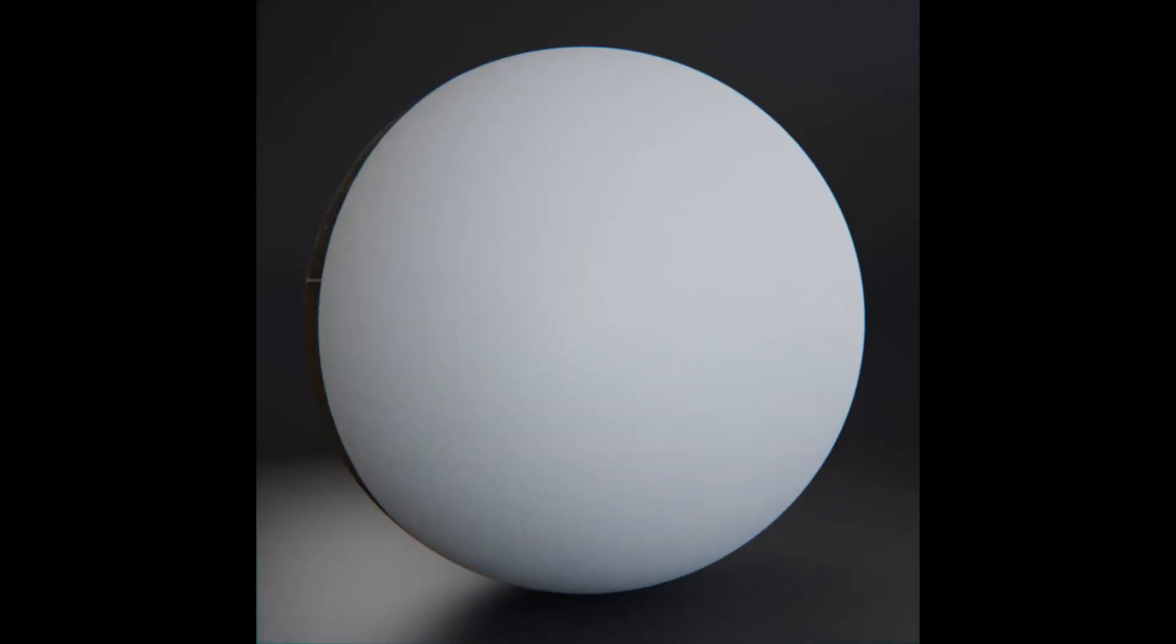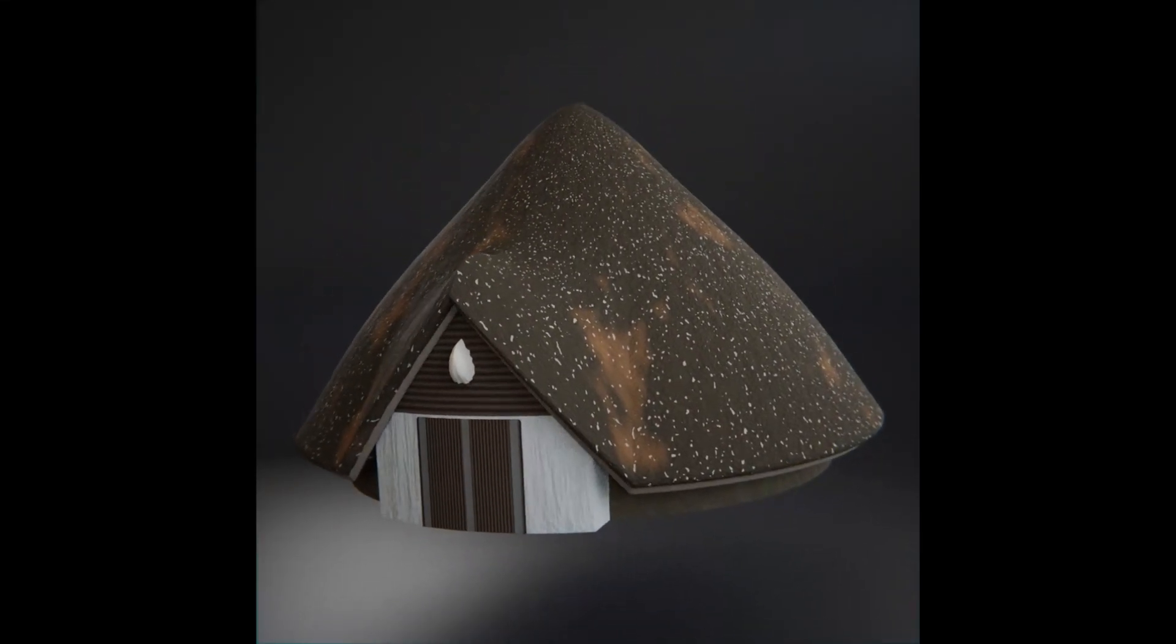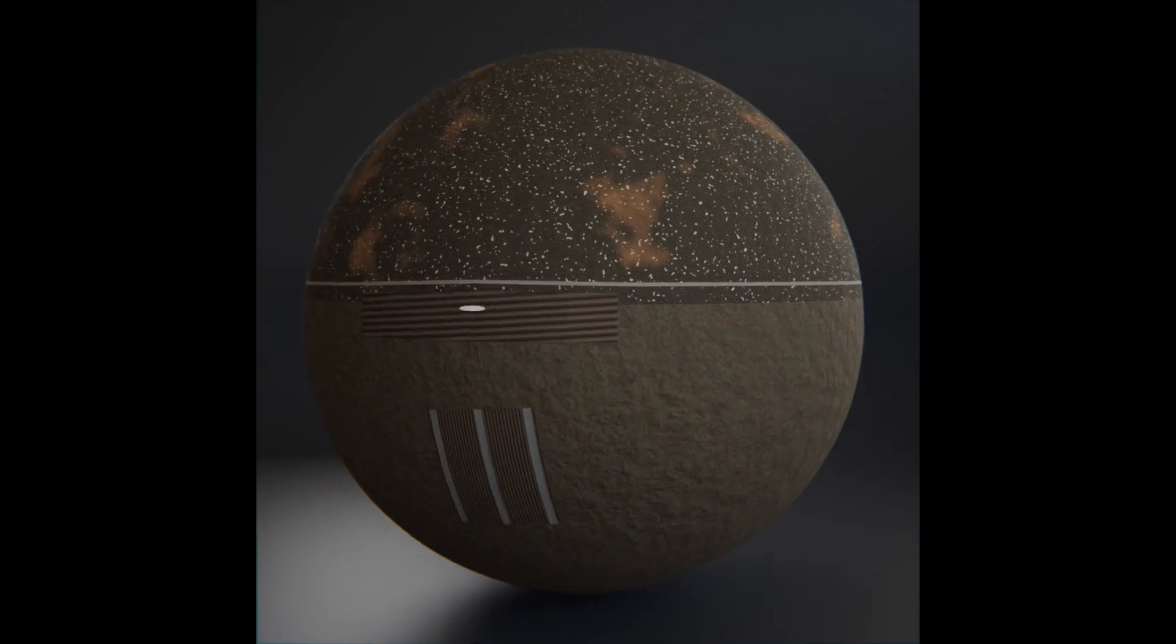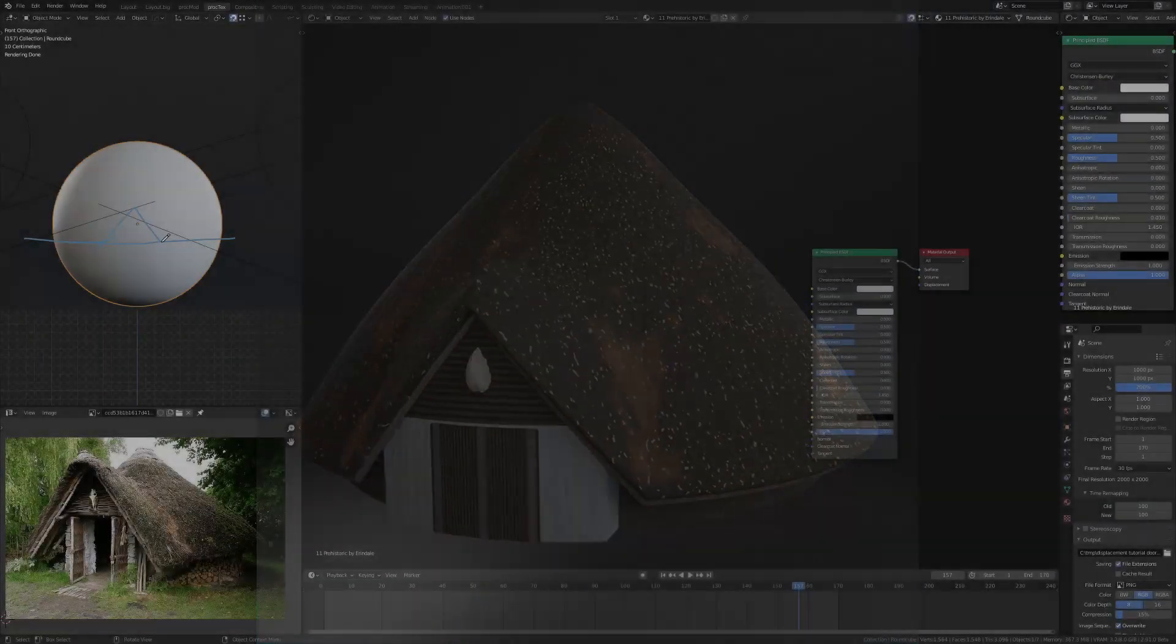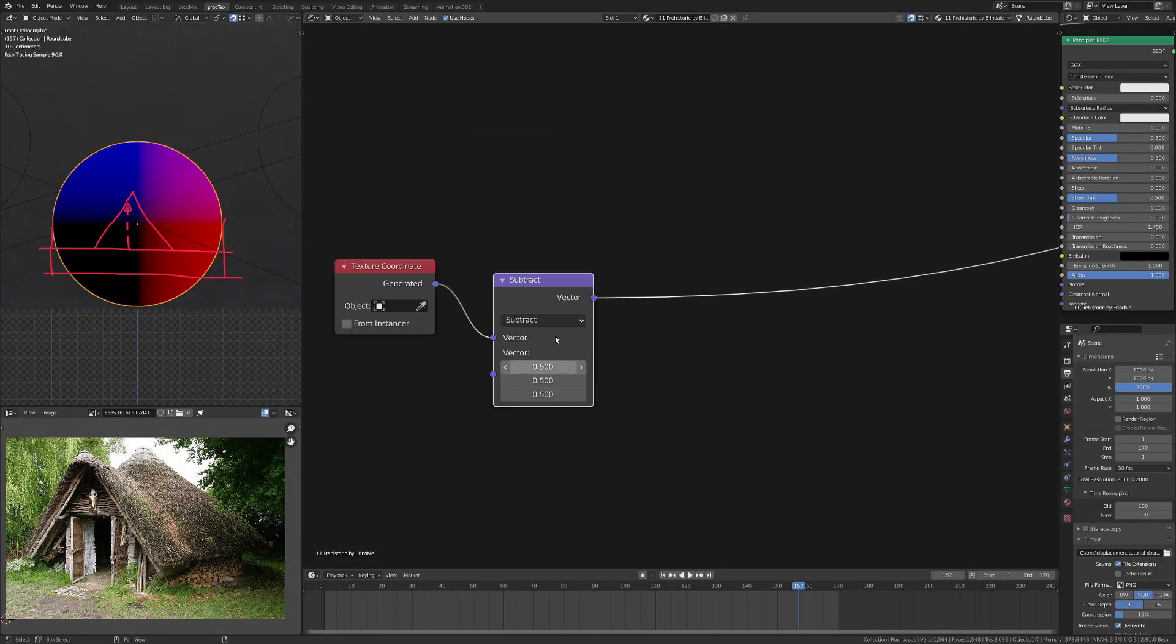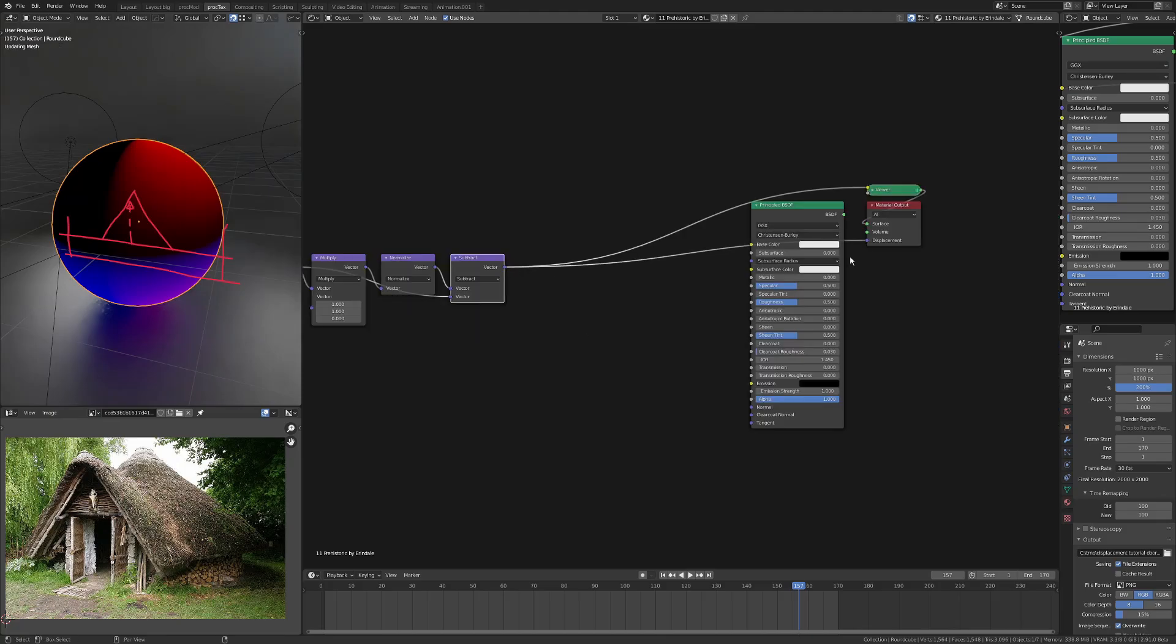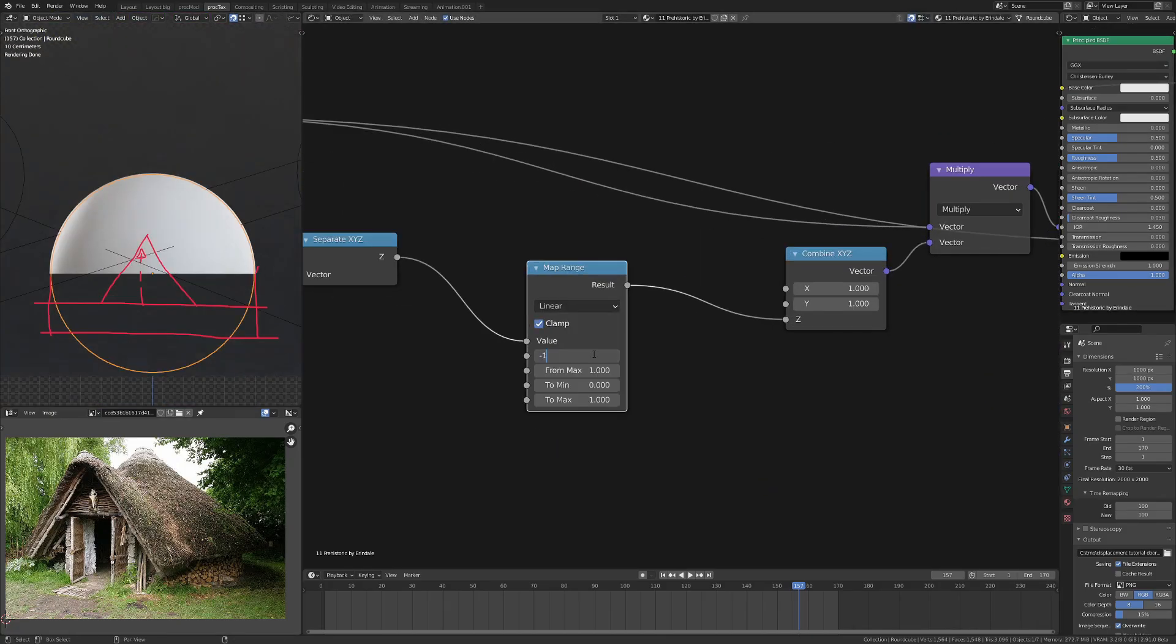The day 11 prompt was prehistoric, so I did this little Iron Age roundhouse. Started out with a little sketch and then tried to work out how to get my base forms in.